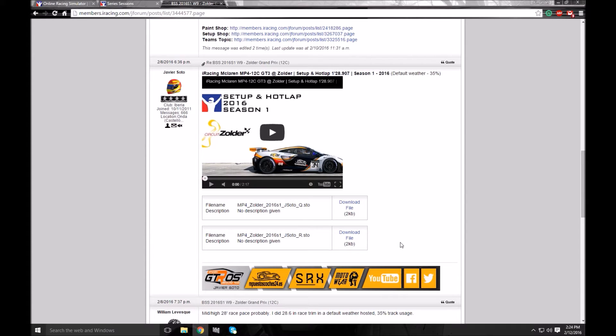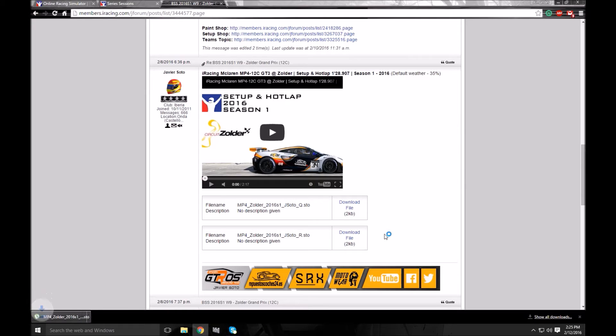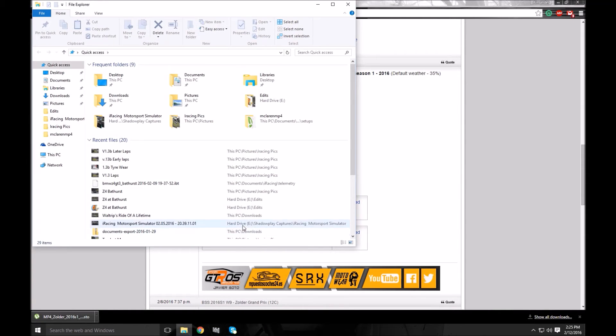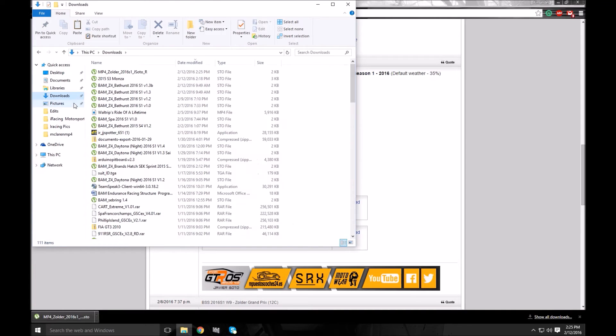What we're going to do is just click Download File — and that's downloaded just there. So we'll go over to our Downloads and there's the setup we've just downloaded.